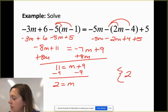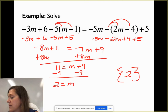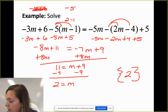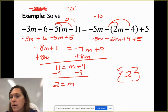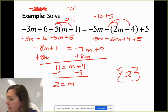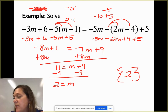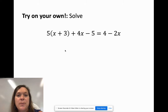I'll put that in my solution set {2} and check: -3(2) + 6 = 0. On the left: 2 - 1 = 1, times -5 = -5. On the right: -5(2) = -10, 2(2) = 4, 4 - 4 = 0, so -10 + 5 = -5. Both sides equal -5, so we're correct. I apologize for the handwriting — I'm writing on my iPad with my fingertips.